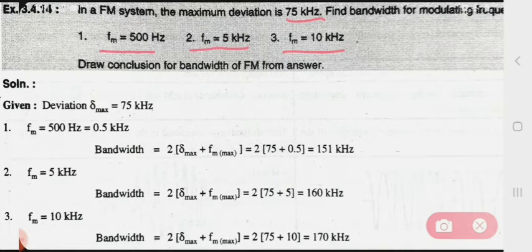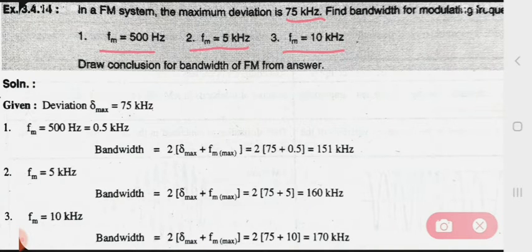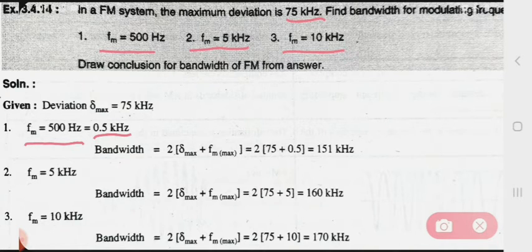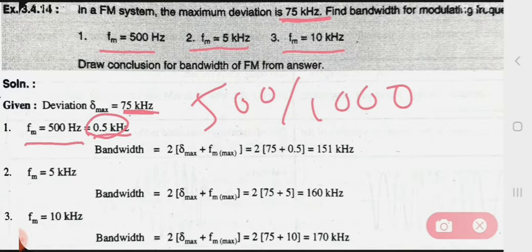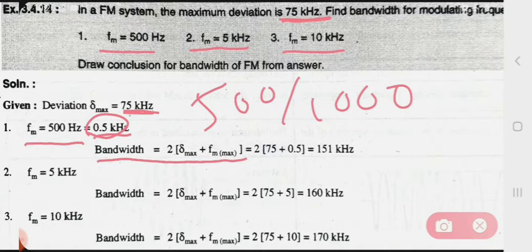Three frequencies are given. For the first frequency, 500 hertz, we convert it to 0.5 kilohertz. We convert because our deviation and frequencies should be in the same unit. The bandwidth formula for FM is: BW = 2(delta_max + f_fm_max). We have delta_max and fm, so we substitute the values and calculate the answer.